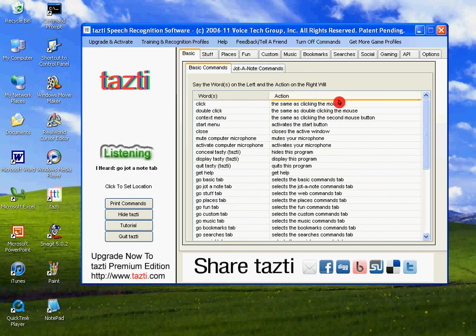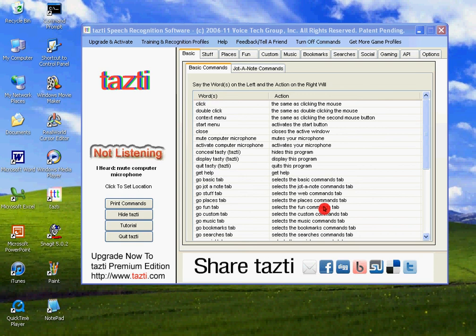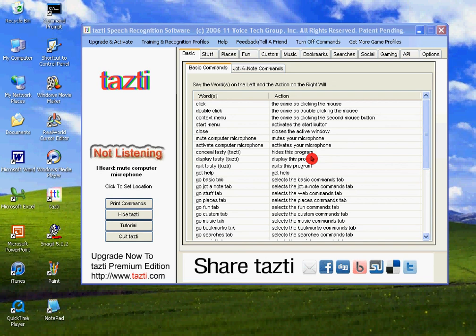Mute computer microphone. And now it won't be listening unless I say this command. Activate computer microphone. Activate computer microphone. There we go.